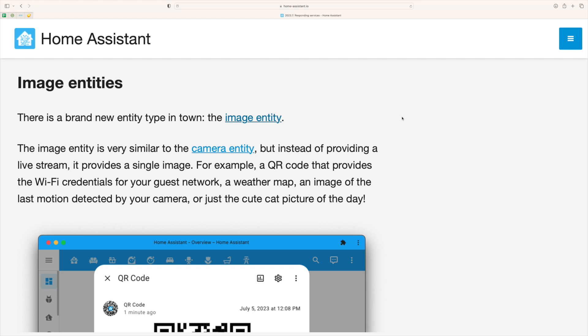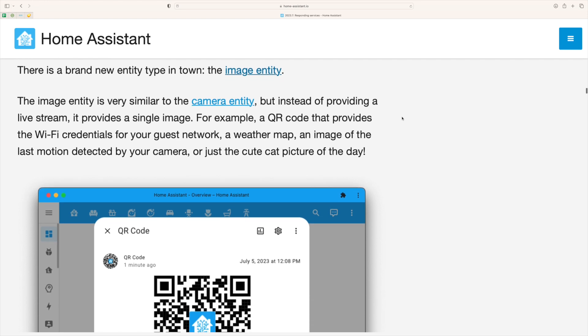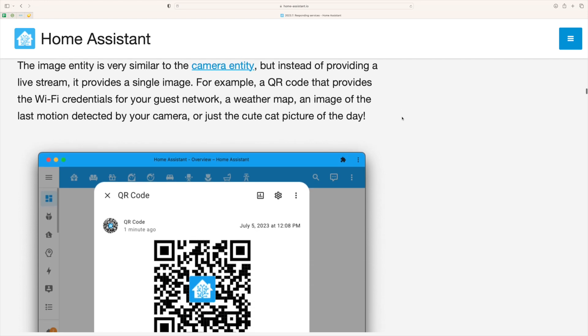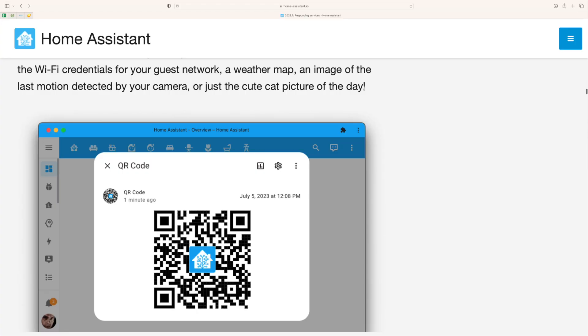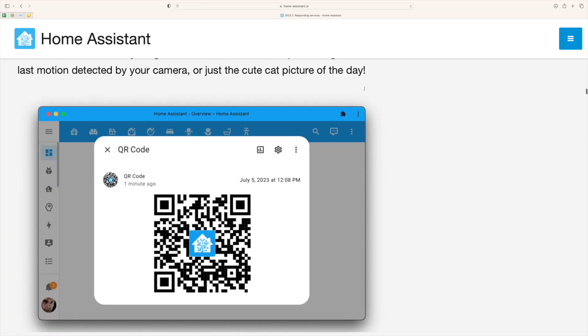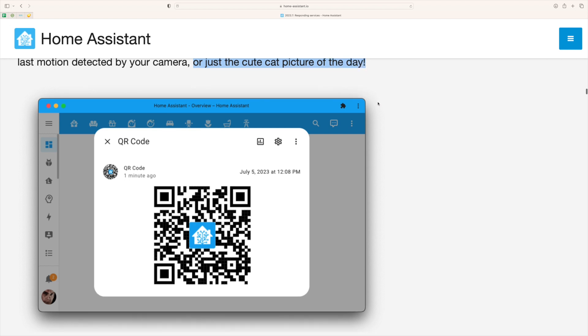The fourth feature in this list is image entities. The image entity allows you to display a static image on your dashboard. This is quite similar to the camera entity but the camera entity will display a live feed of a camera. The best use case for this card is to display a QR code for your guest network.